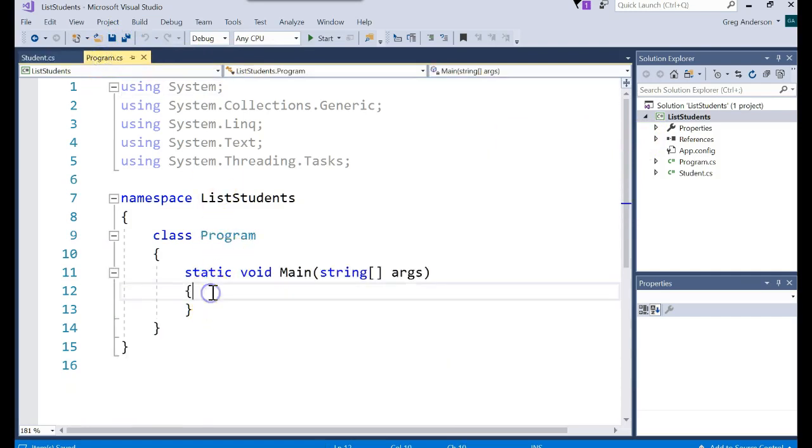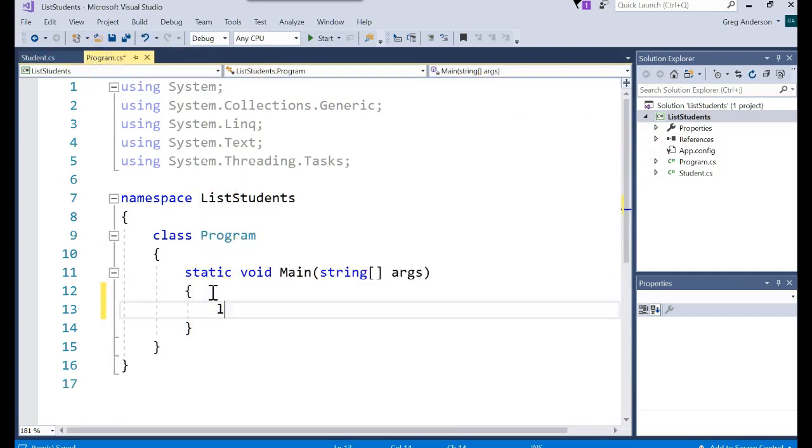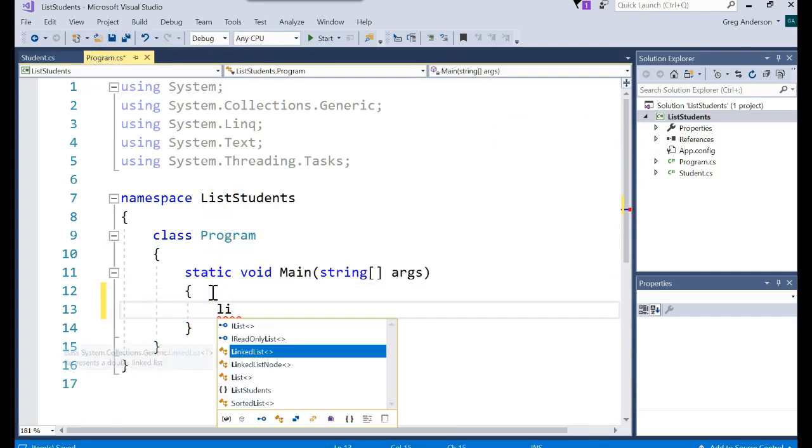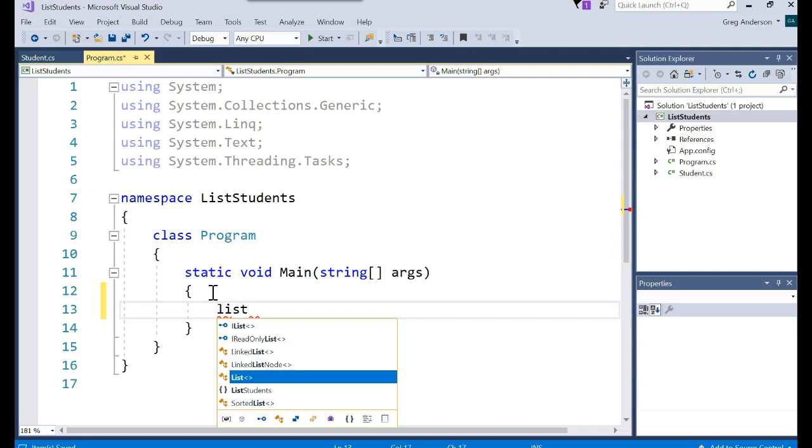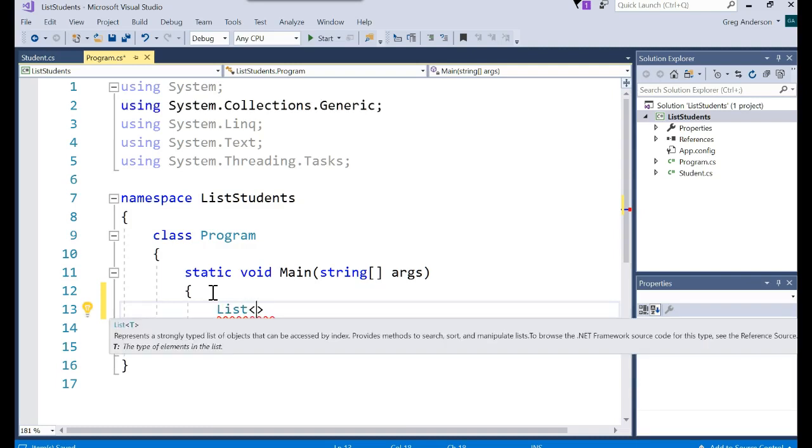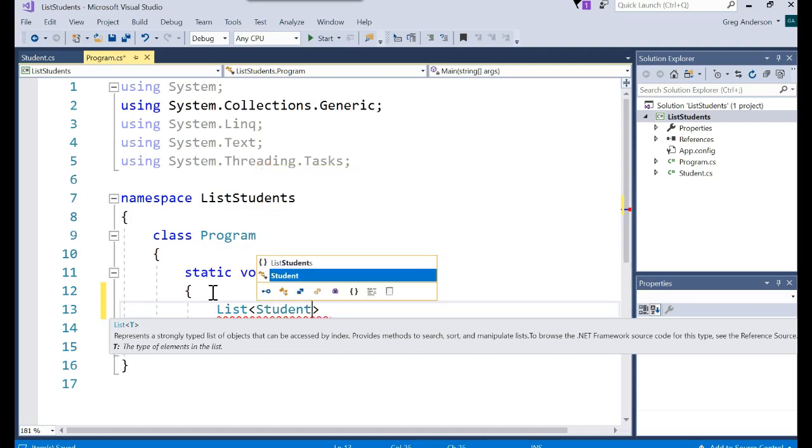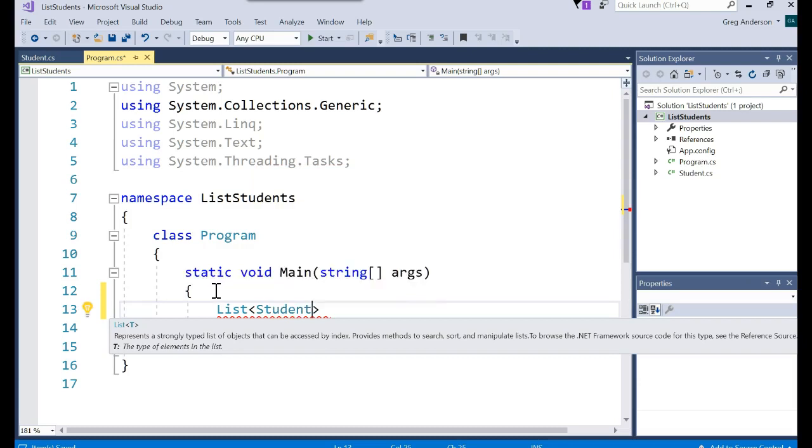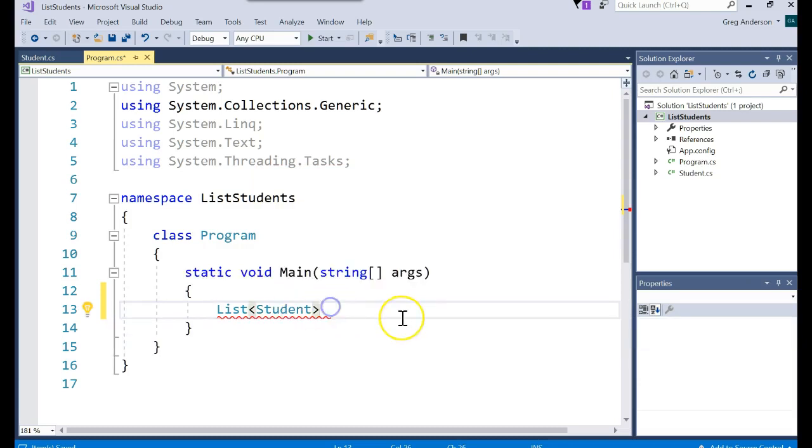And now I want to create a list of objects. So I type in the word list less than. And this is where you put the data type. We're not making ints. We're not making strings. We're making student objects. So you just specify the class name.